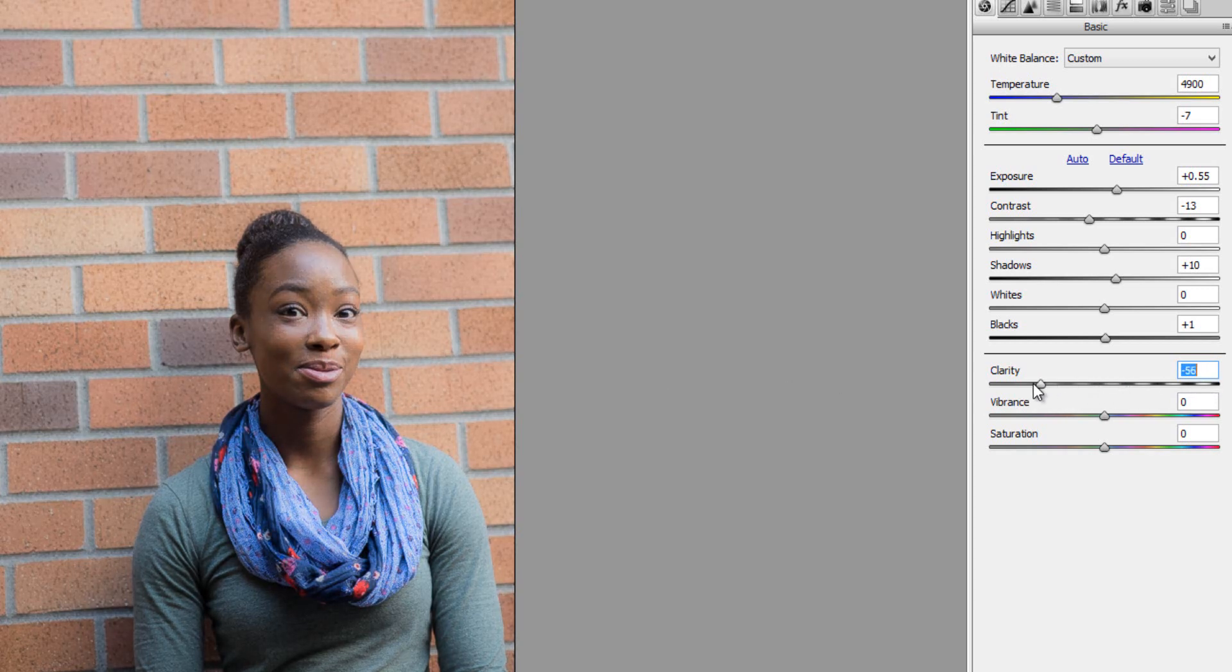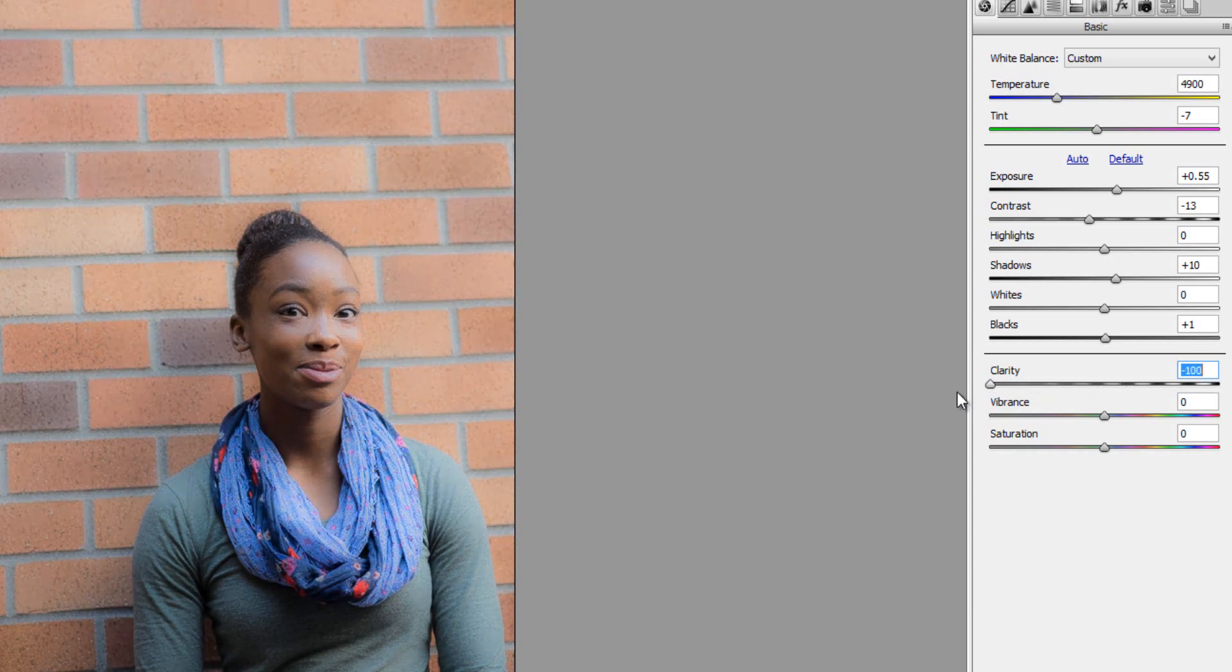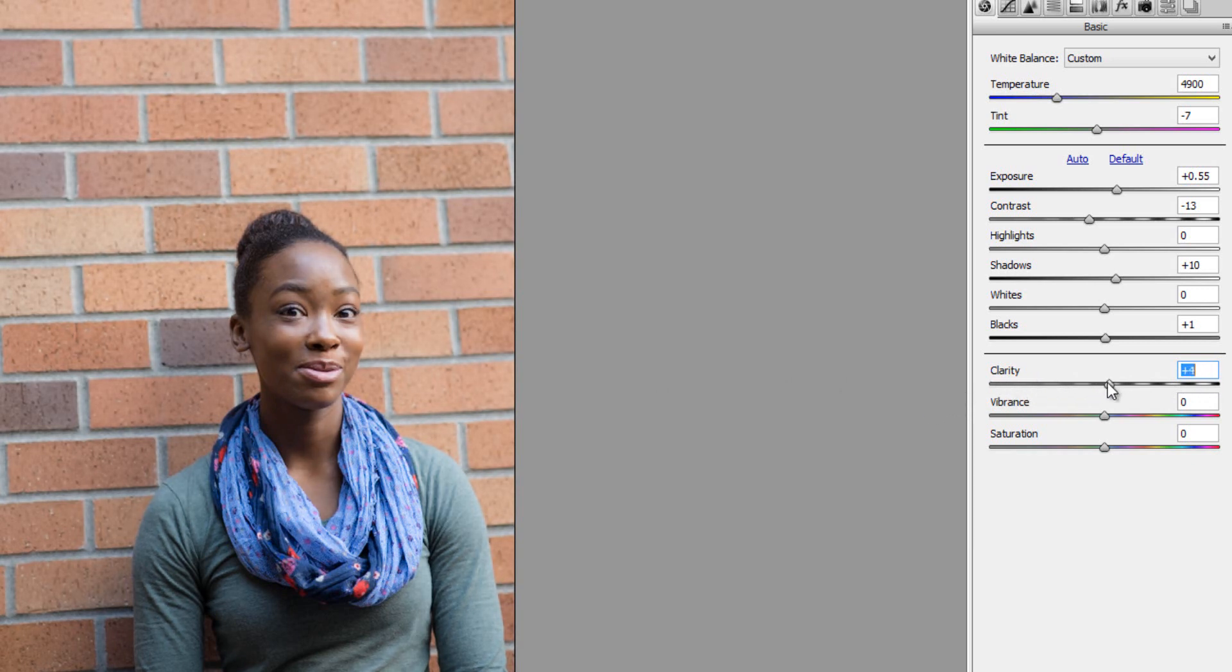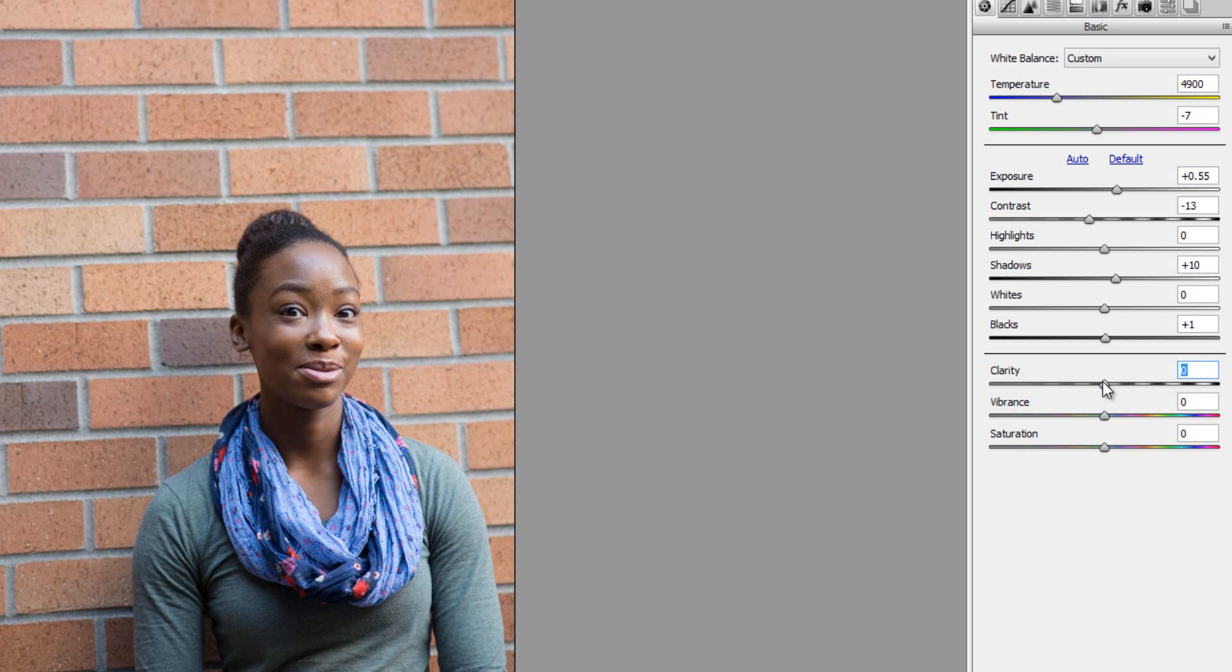So think about how you want to use clarity for your photographs, if you want to use it at all. And then on the other end of clarity, it starts to soften everything. And you can see the extreme on how that works. So that's clarity. So play around with it, see how it works for you.